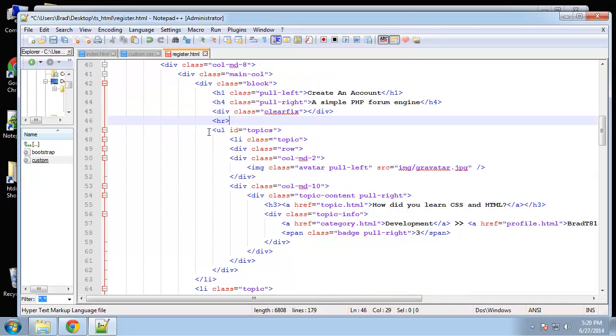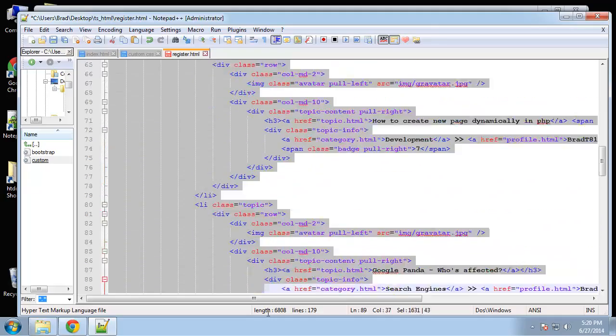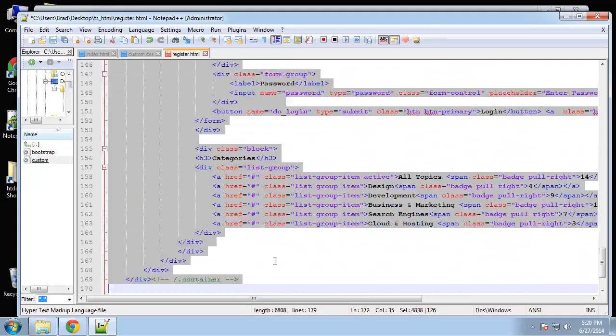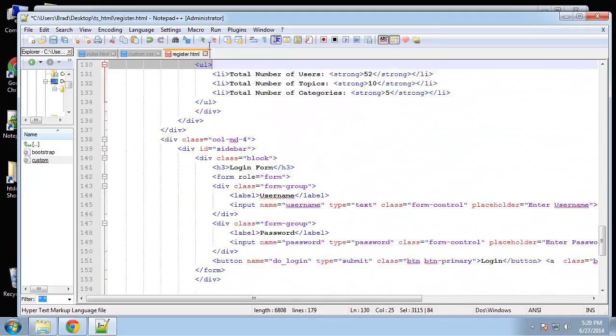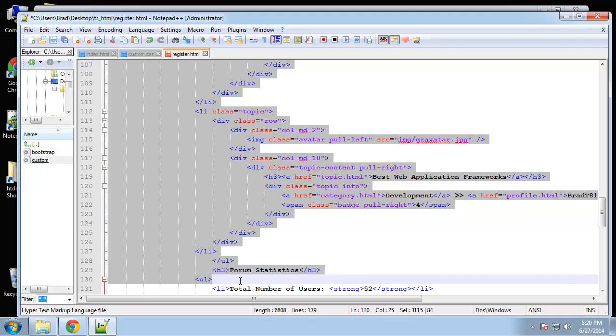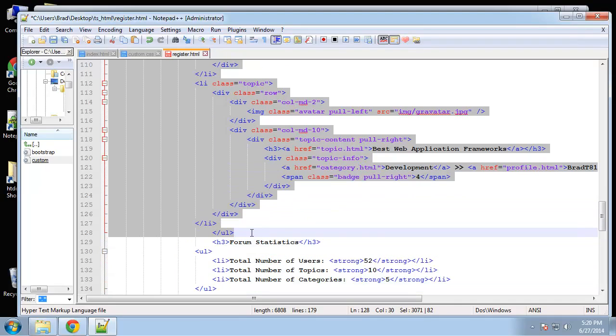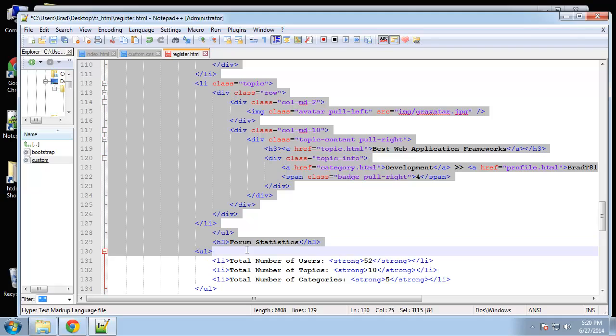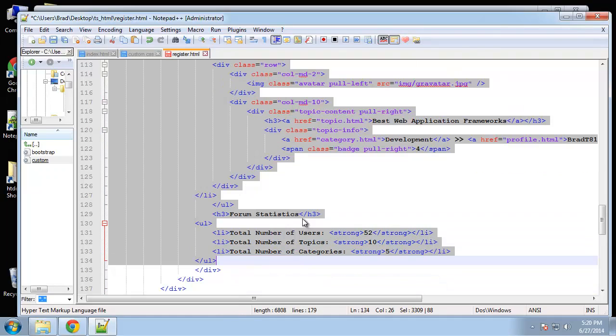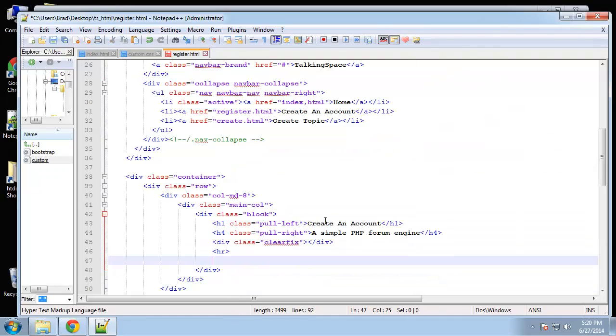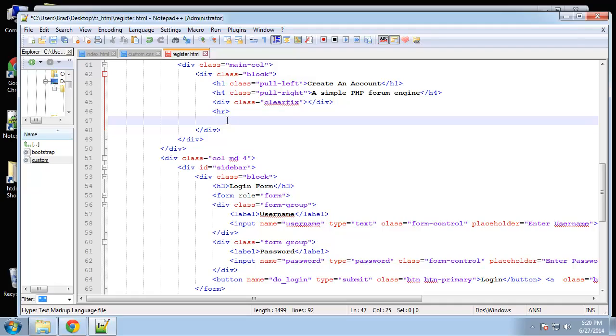And then the whole topics UL is going to go. So let me just take that all out down to this ending UL. Actually, we want to take away the form statistics as well. So that should be good. And the sidebar is going to stay the exact same as well. So basically we just need to put a form in here.